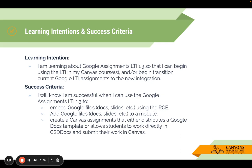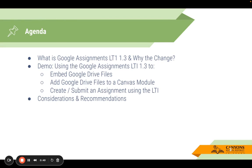The success criteria for this session: you'll know you're successful when you can use this new LTI to embed Google Doc files, add them to a module, and even create an assignment that either distributes a Google Doc template or allows students to work directly in CSD Docs and submit their work in Canvas. Here's a rundown of the agenda: I'll start with what is the Google Assignments LTI 1.3 and why this change, provide a demo covering teacher version and student view, and end with considerations, recommendations, and moving forward.